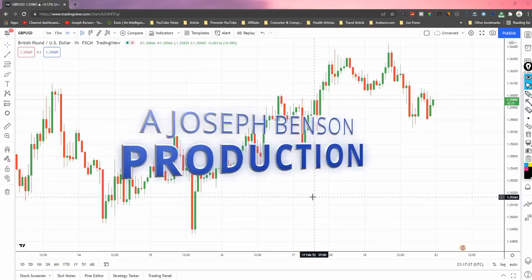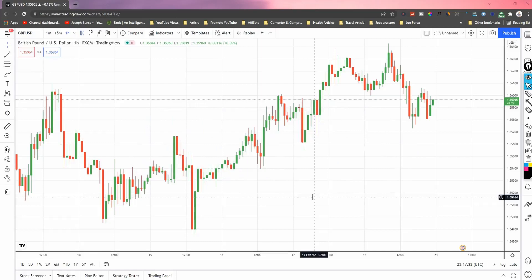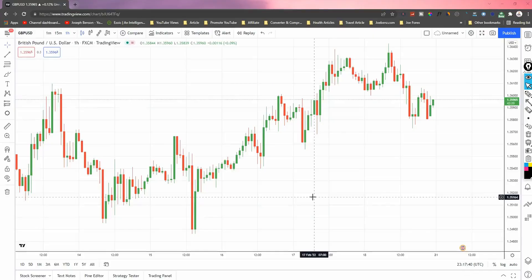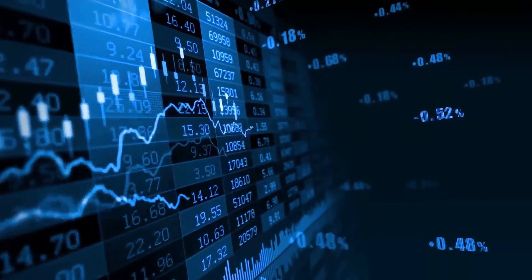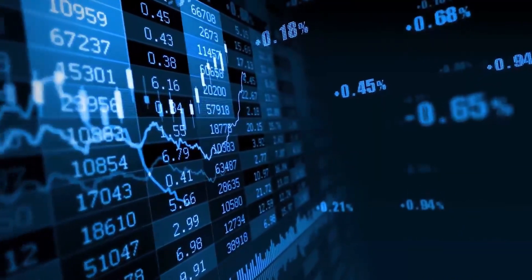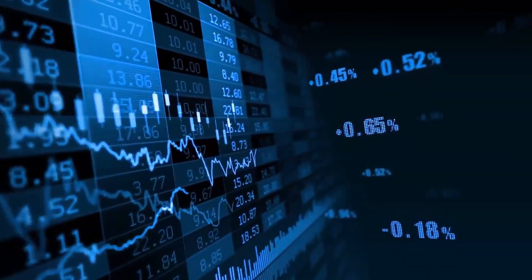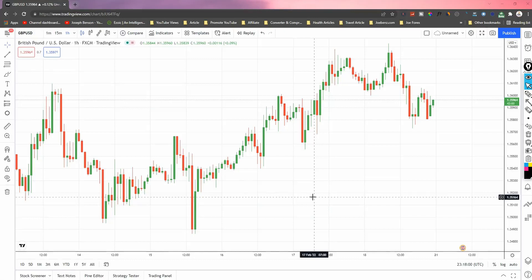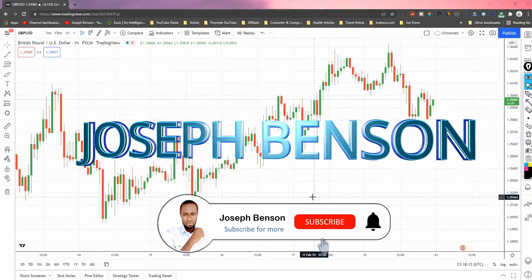Hey guys, today I'm here again with another video, and today it's still based on TradingView.com. Everything I do, I do it based on time and based on the indicator I have — one that I've tested and know has a level of competency. Today's video is going to be one of a kind — it's going to be about scalping. If you're hearing my voice for the very first time, my name is Joseph Benson. Make sure you subscribe to my channel and click on that notification icon.